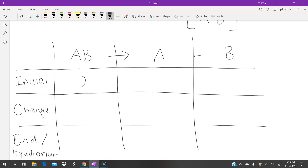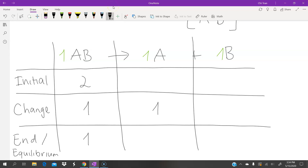We know that initially there are 2 moles of AB, and at the end there is 1 mole. From this we can work out the change for the reactants: we take initial minus end and get a change of 1 mole. Looking at the reaction, the molar ratio is 1 AB to 1 A and 1 B, so the change is also 1 mole for both A and B.